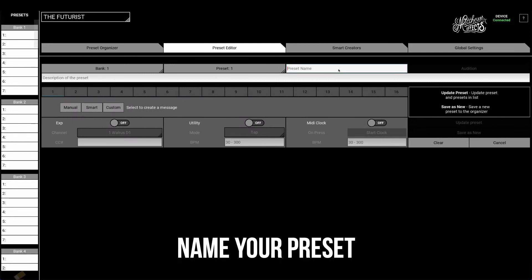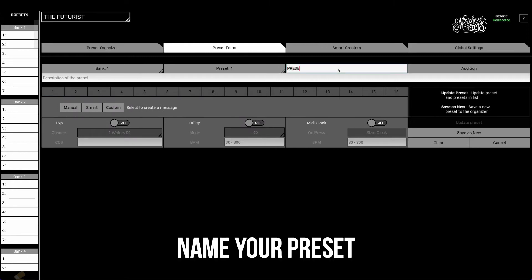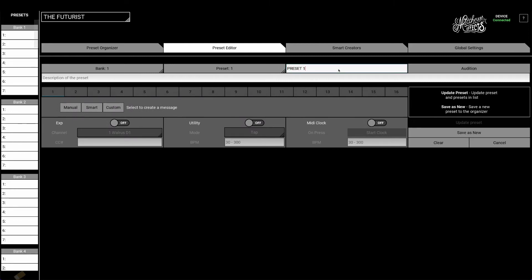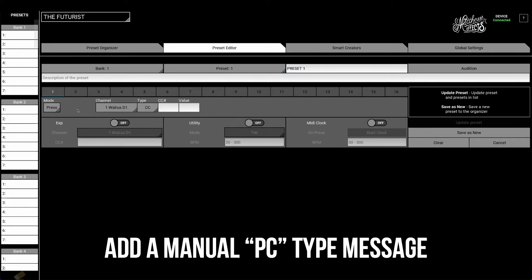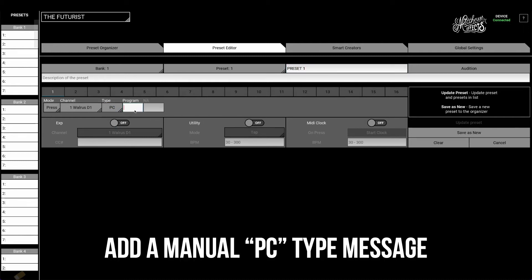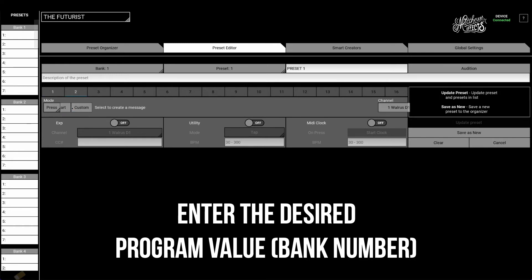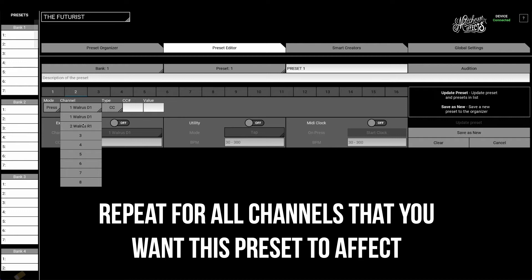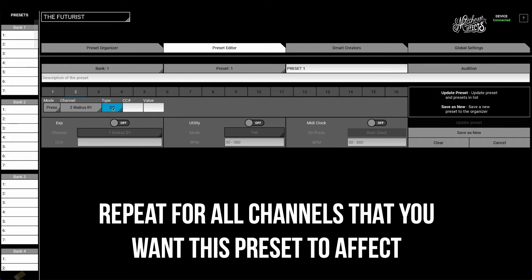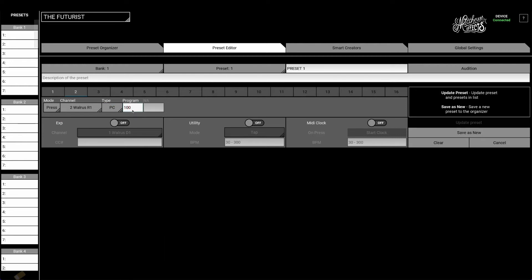Then we're going to name our preset. And once we've named our preset, we're going to add two manual messages, one for each pedal. We want to make sure the type is PC for program change, and then we're going to enter a program value — the MIDI bank number that you want your preset to affect for that pedal. For this demonstration, we're going to use bank 100.